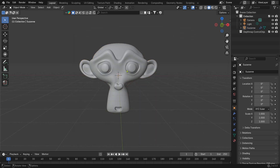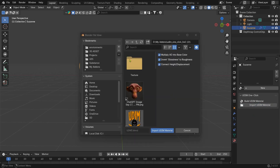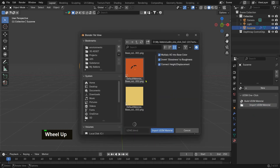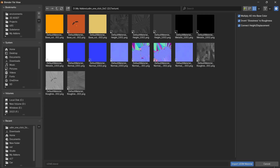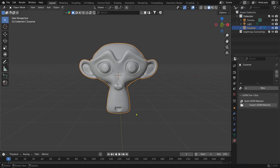Back in the 3D view, select your mesh, go to Material Properties, and you will see a new panel. Simply click 'Import UDIM Material', select your texture folder, and that's it.